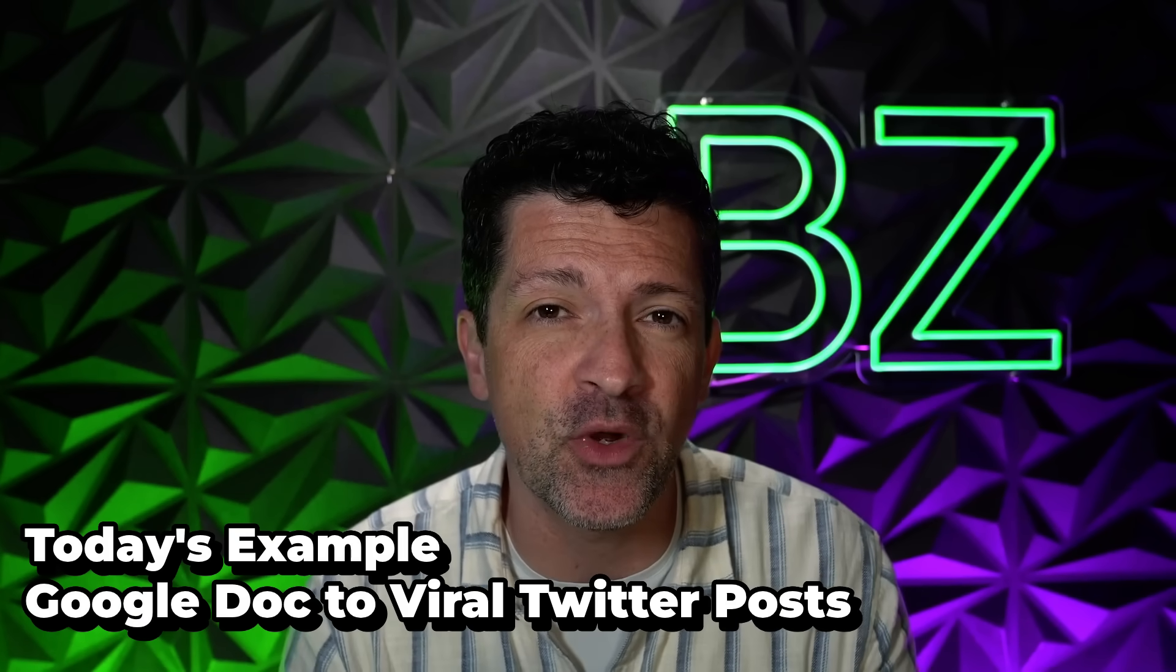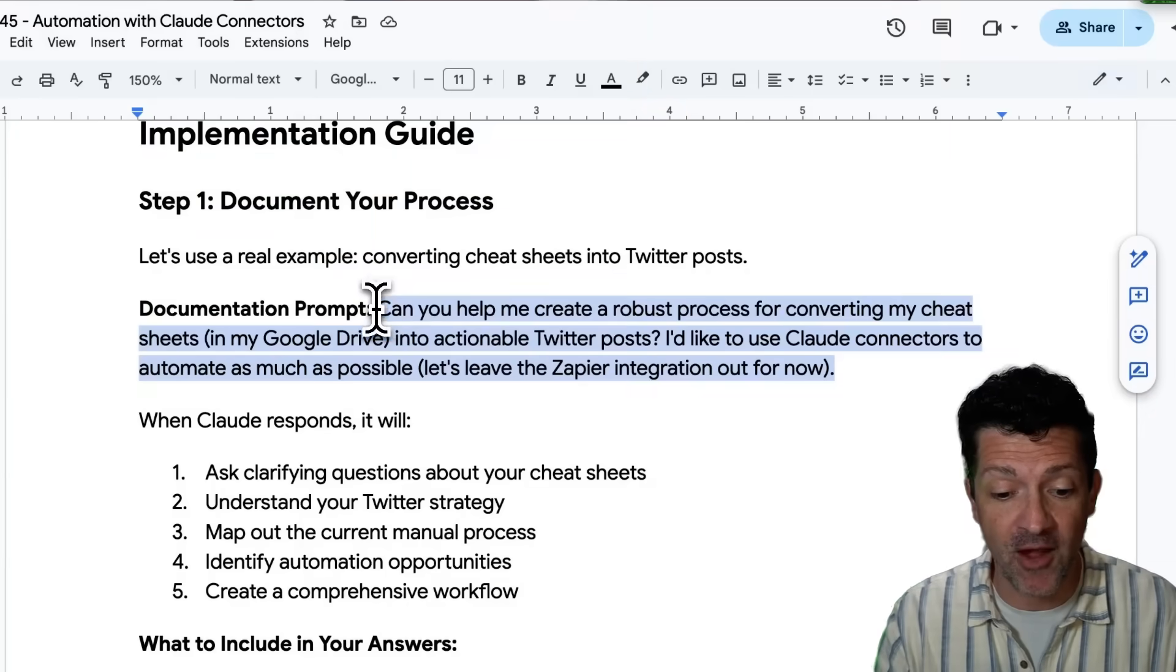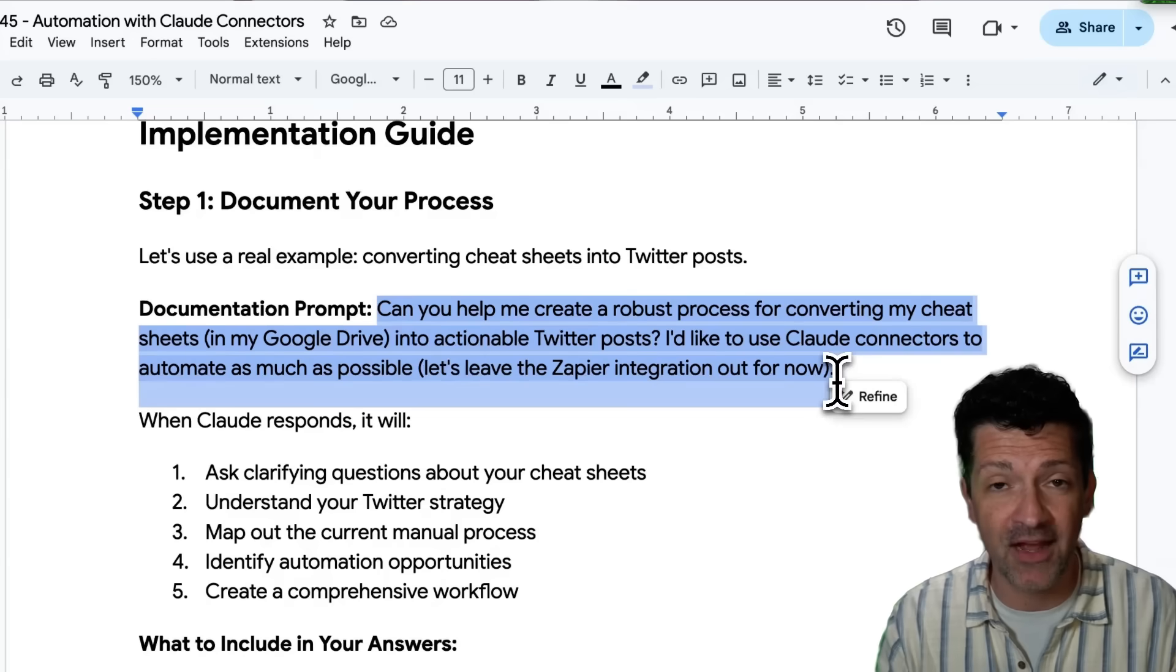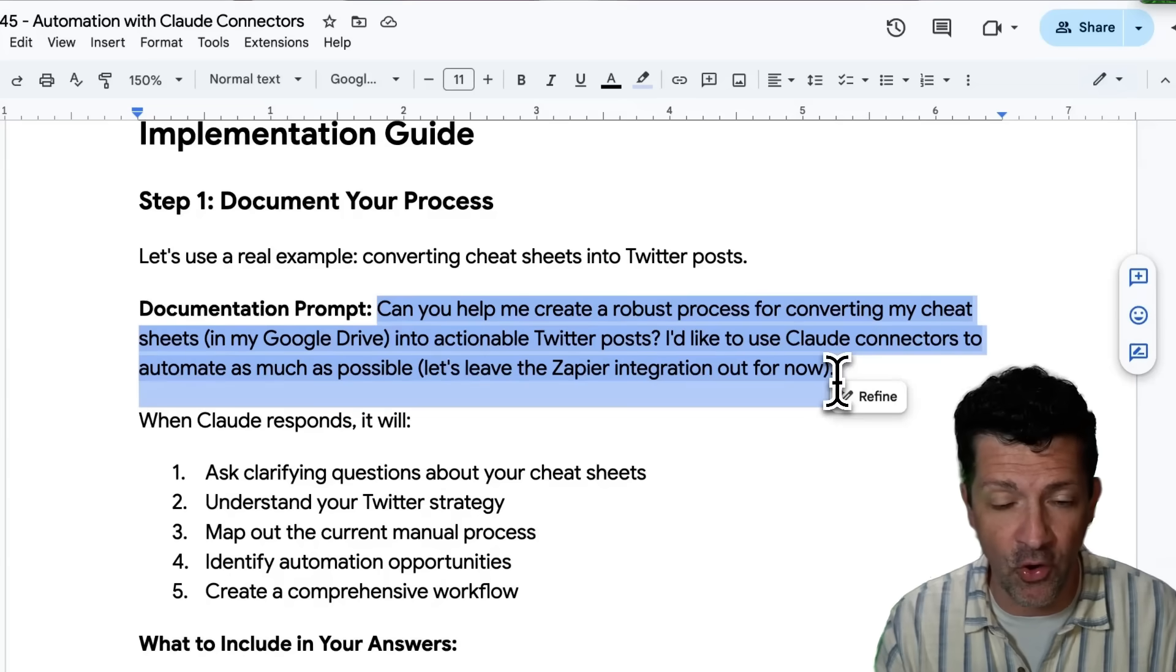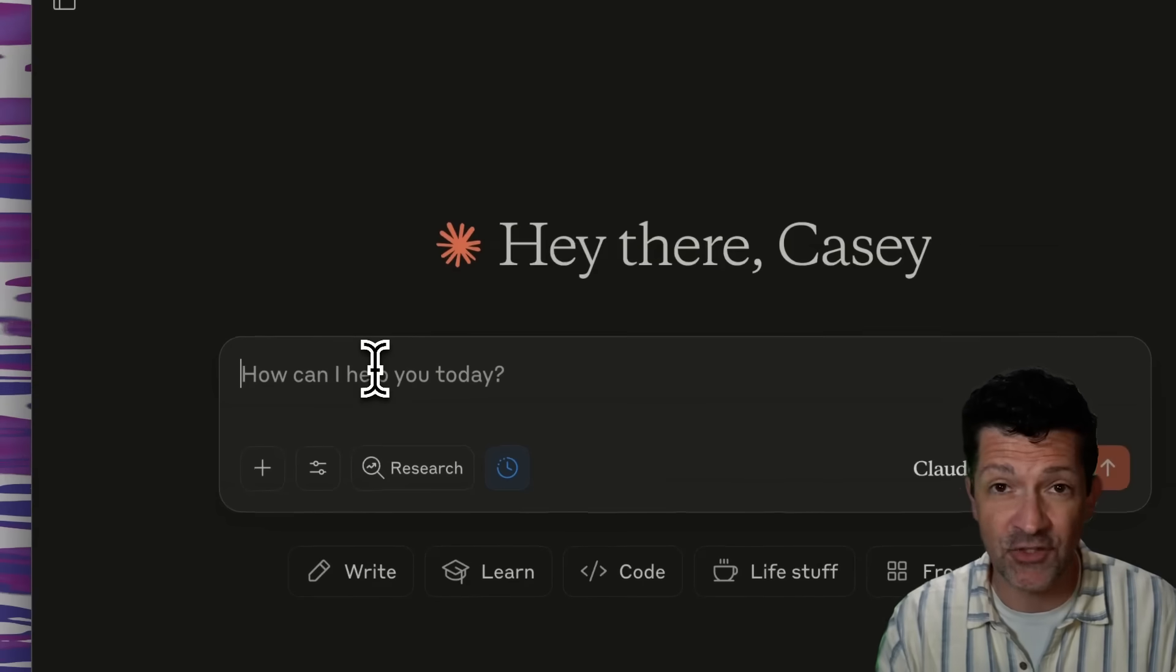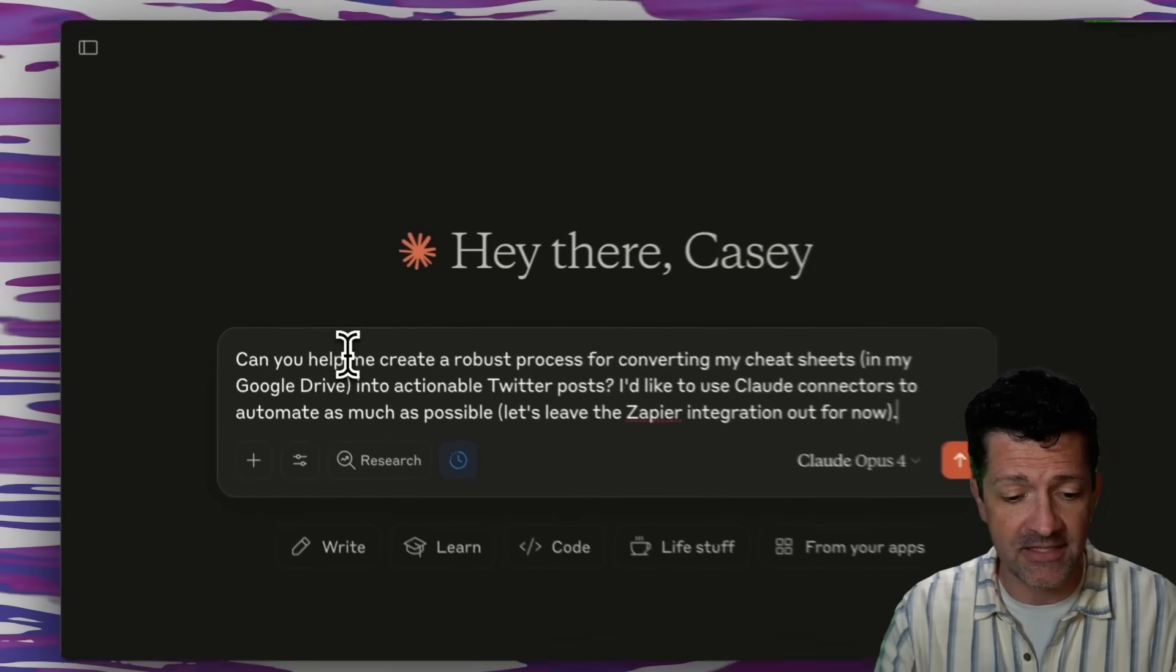So I'm going to grab this prompt from the cheat sheet. This is one that you can optimize for your own process documentation. And I'm just going to drop this right here into Claude.